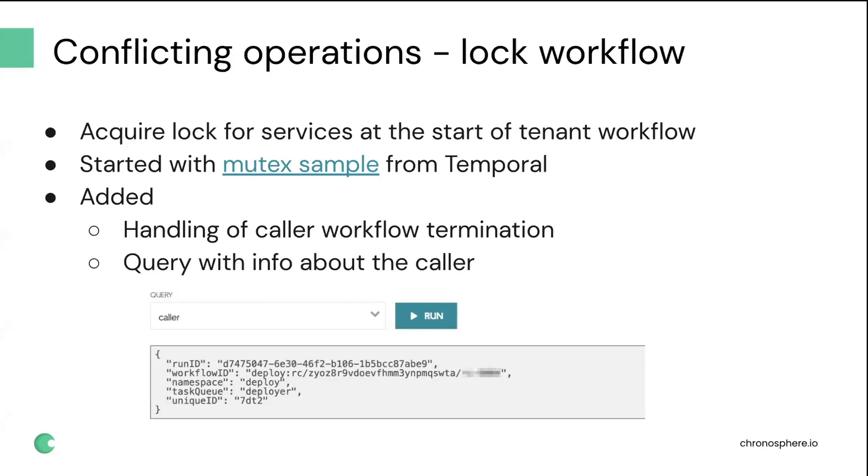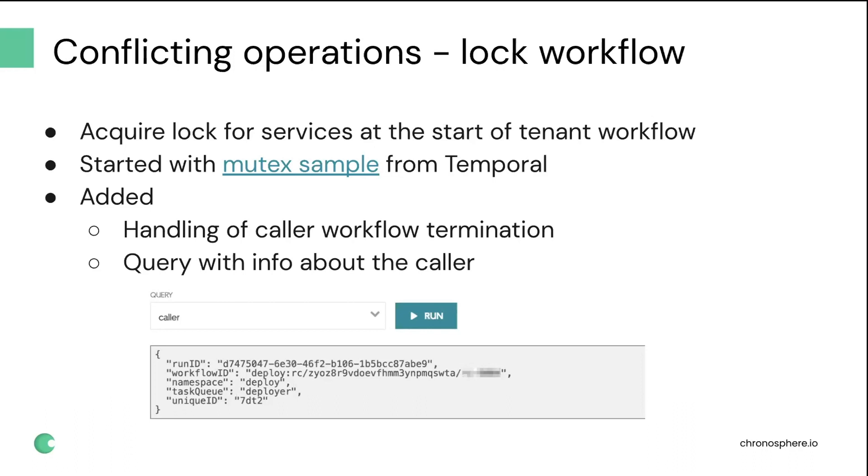A bunch of things that we needed to add for it. If you terminate the workflow that initiated the lock, then the lock would still stay open, so we just needed to implement additional logic for handling that case. And then we also added a query for the workflow that represents the mutex with information about who called it. And it helped us improve the debuggability of this locking logic immensely, because in case something doesn't work as expected, you can always quickly find which other workflow acquired the lock and dive deeper from there.